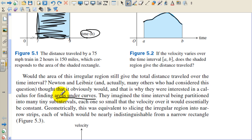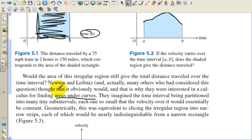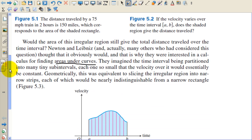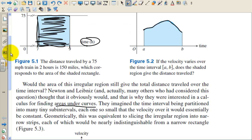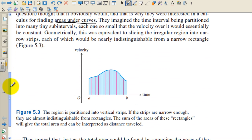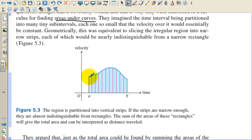And that's what this half of the semester is going to be all about — areas under the curve. They imagined the time interval being partitioned into many tiny subintervals, each one so small that the velocity over it would essentially be constant. Geometrically, this was equivalent to slicing the irregular region into narrow strips, each of which would be nearly indistinguishable from a narrow rectangle. So they're going to take this unknown shape and turn it into a bunch of rectangles.